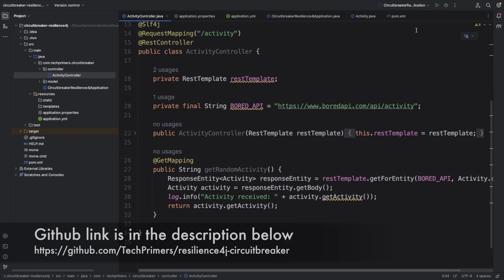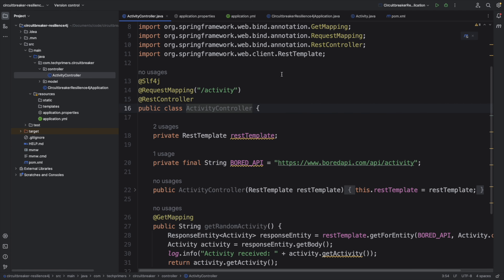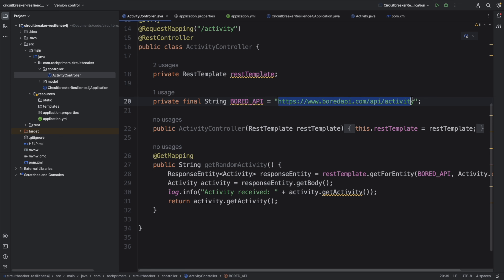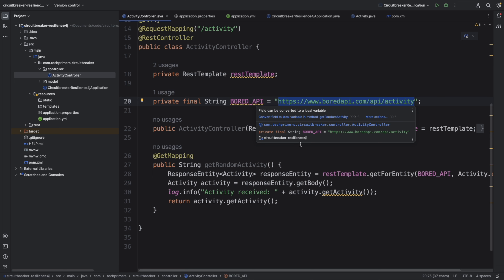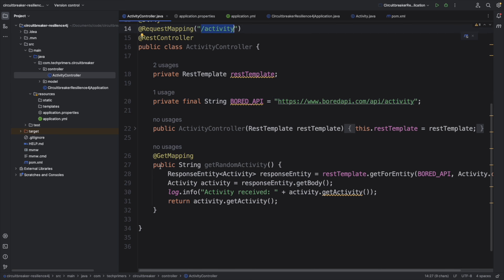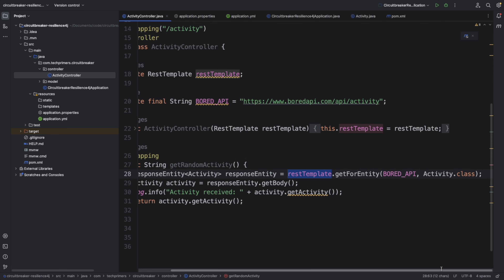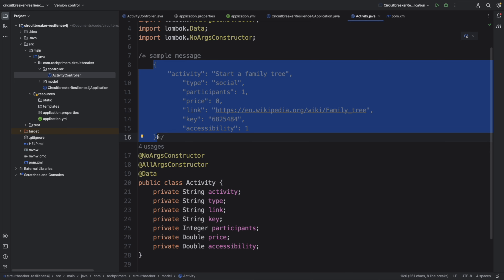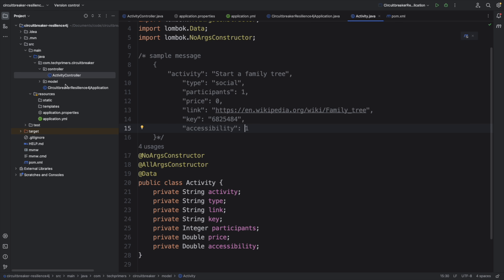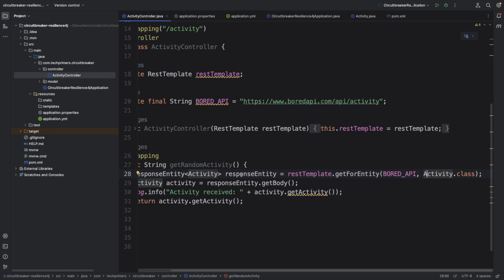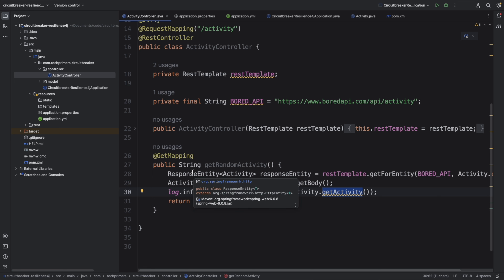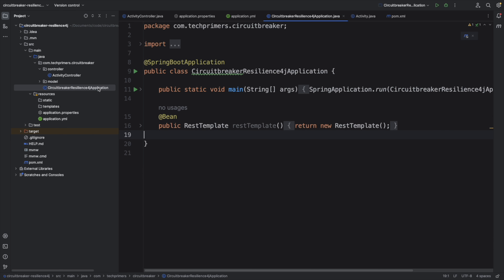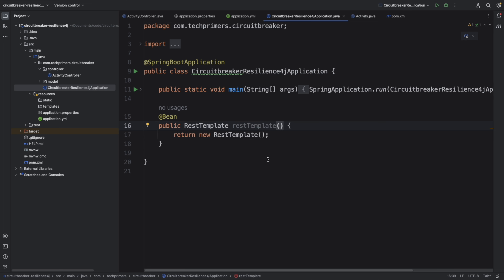I've already created a Spring Boot application with this feature to save time. The activity controller has the Bored API endpoint — whenever I hit the Bored API I get a new random activity. I have a slash activity endpoint using a GET mapping, doing a RestTemplate getForEntity call to the Bored API. I created a POJO called Activity matching the API response, and I'm converting the Bored API response into an Activity object and printing it in the log. The RestTemplate is created as a bean here.